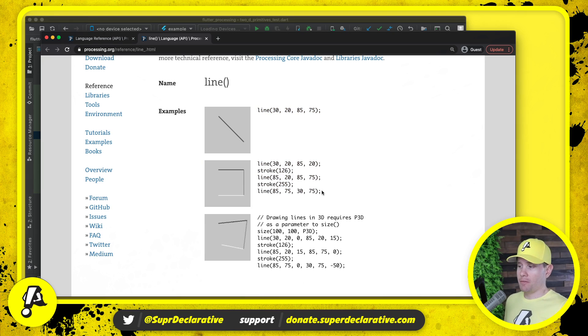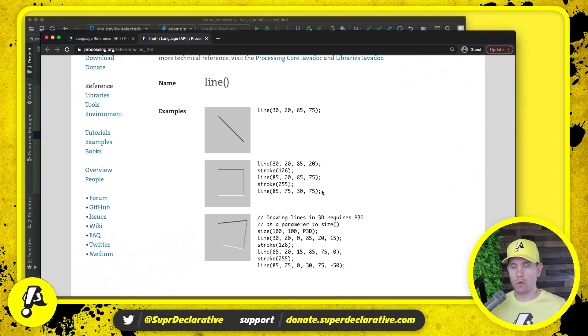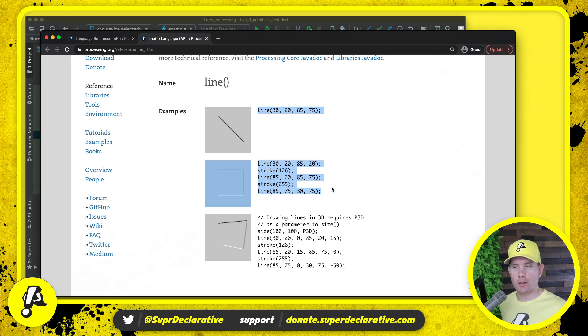Once again, as always, our process here is to define the tests that we want to run and then implement the code that makes the tests work. These are the two cases that we want to test. Let's go set up the tests.